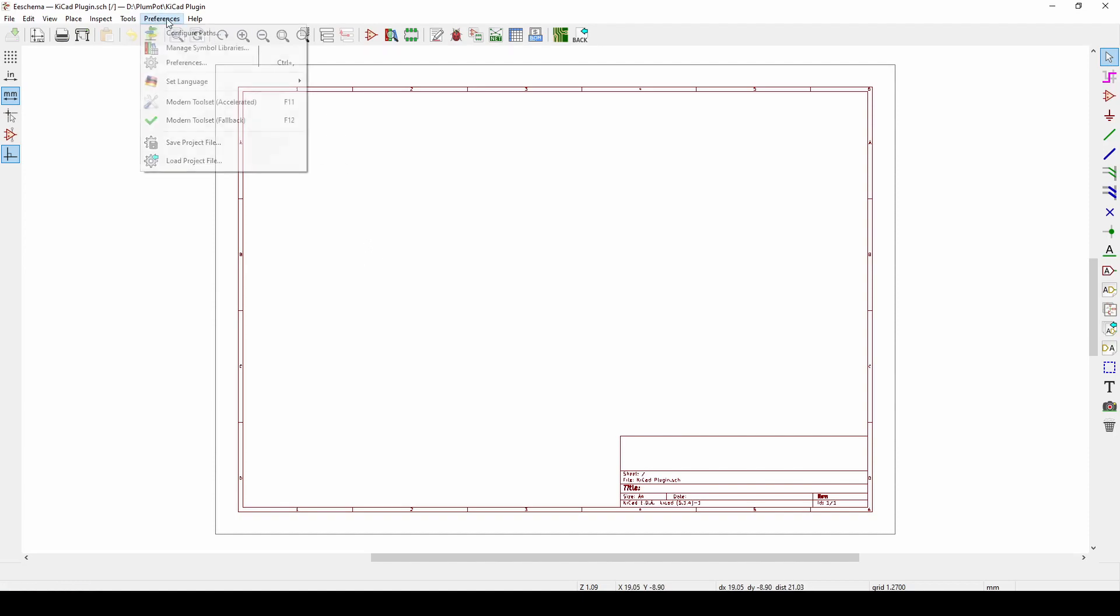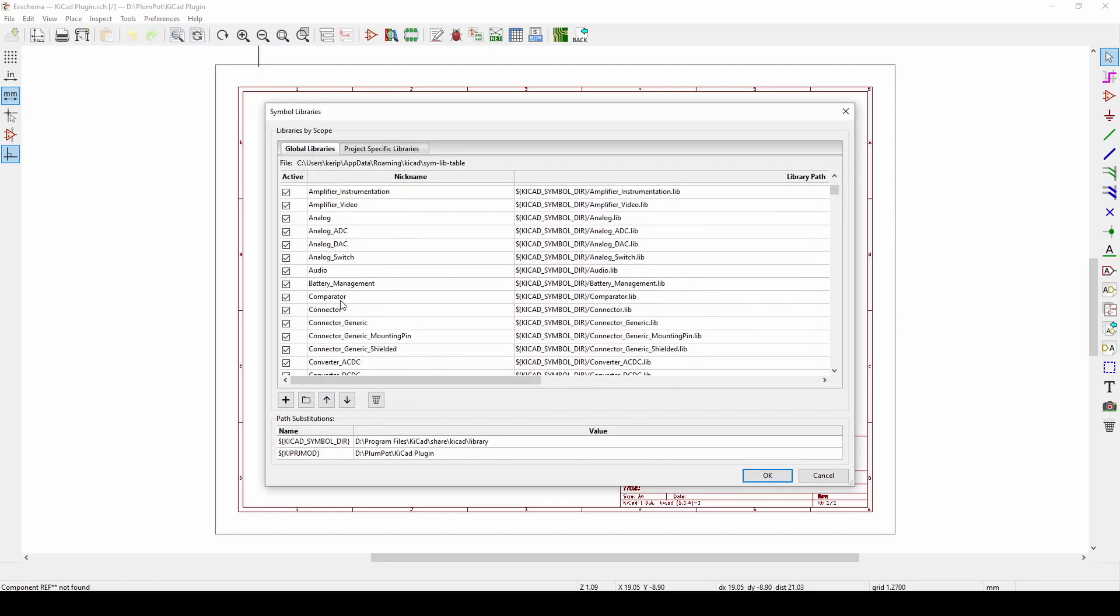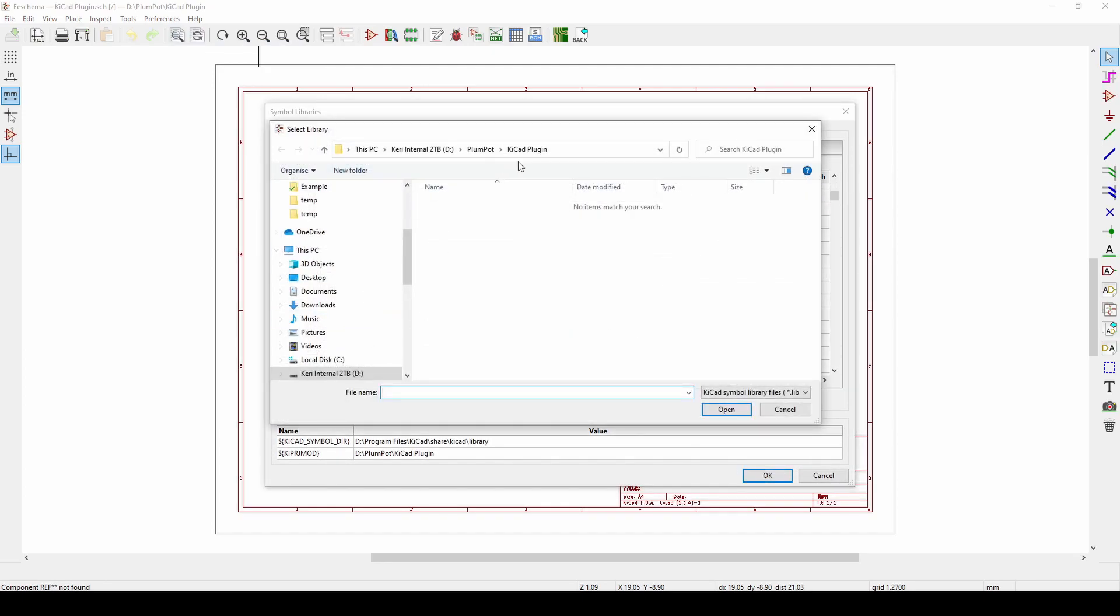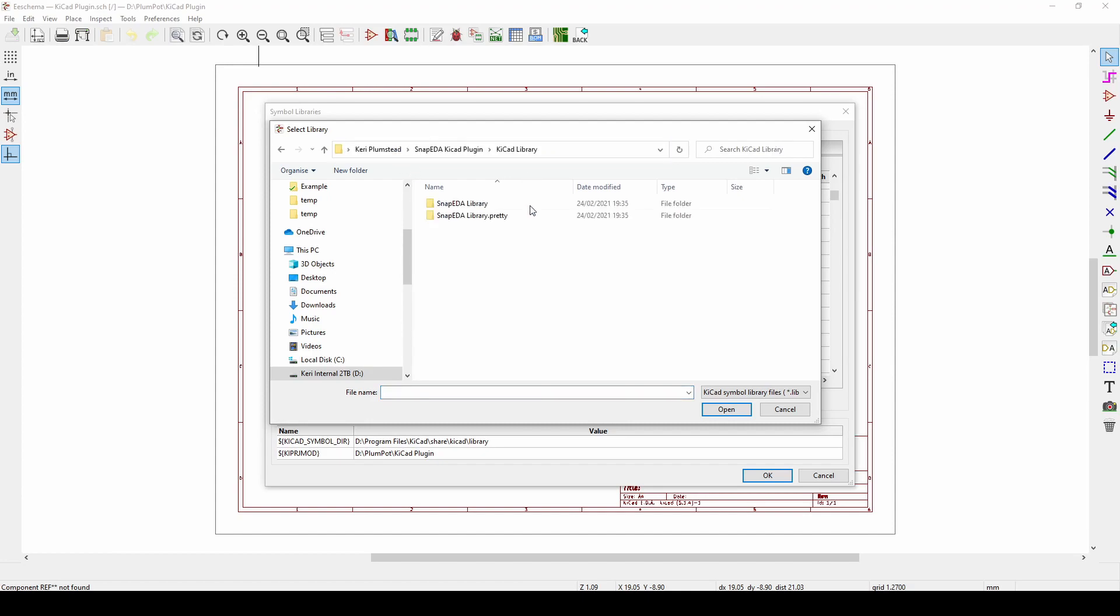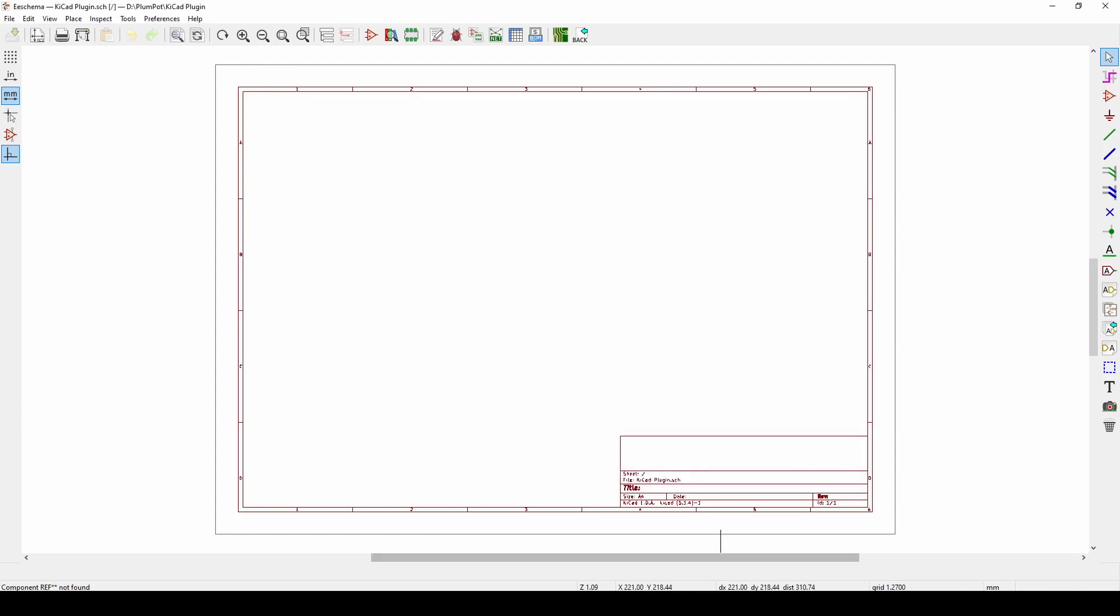So we've got the footprint now, but what about the schematic? As you can see, you went here, Tools, External Plugins, SnapEDA, but your schematic does not have that. So what you have to do is actually import the library by going